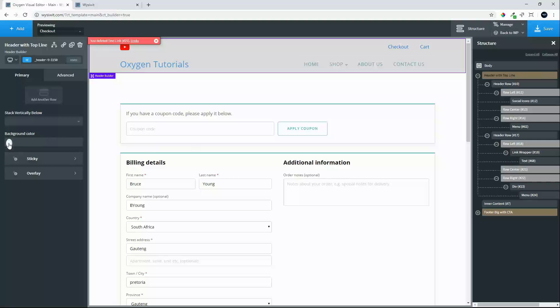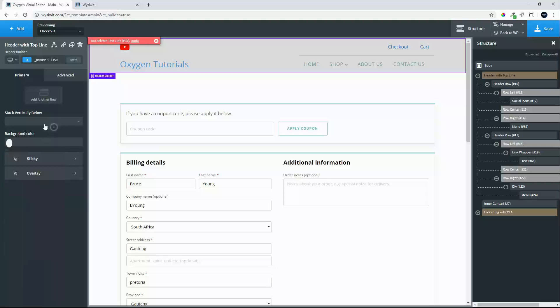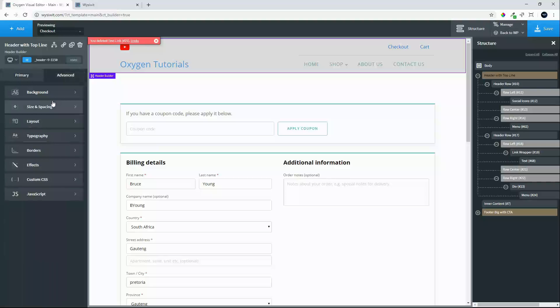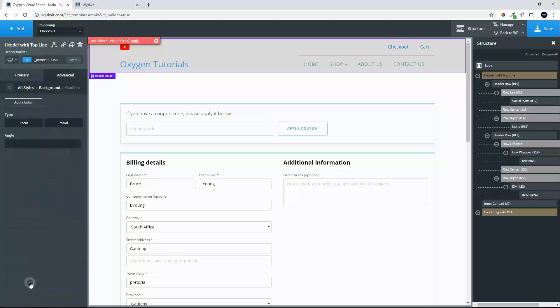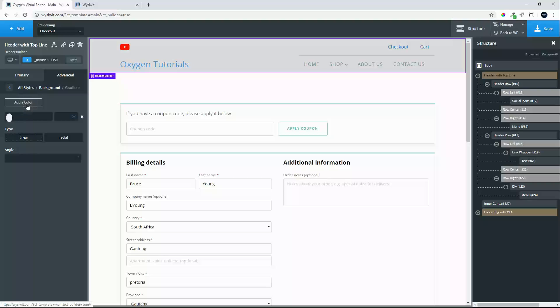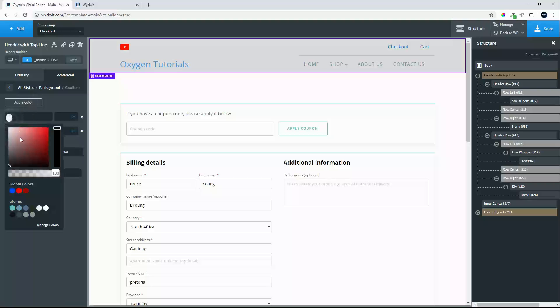We will go to Advanced, we'll go to Background, and we'll choose Gradient. In gradient we can set colors and they do take effect. We'll add a color. We'll add two colors. We'll add white and then we'll add white a second time.